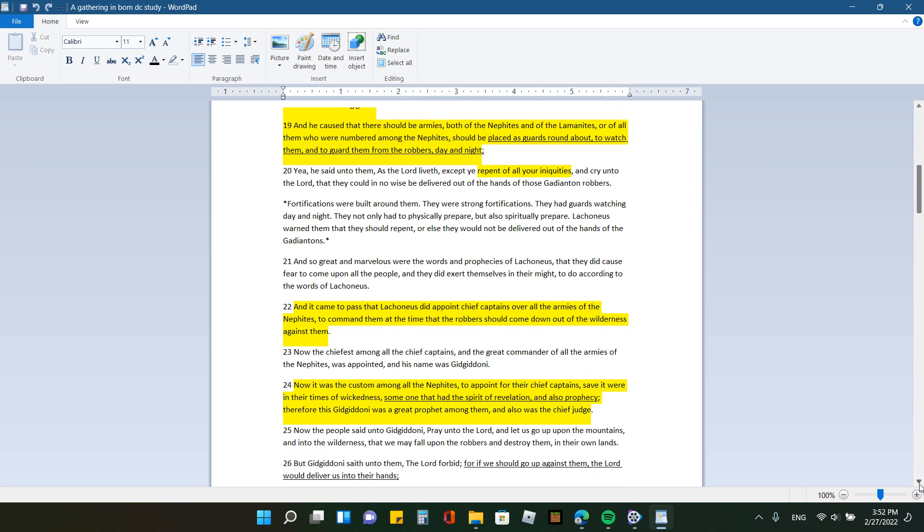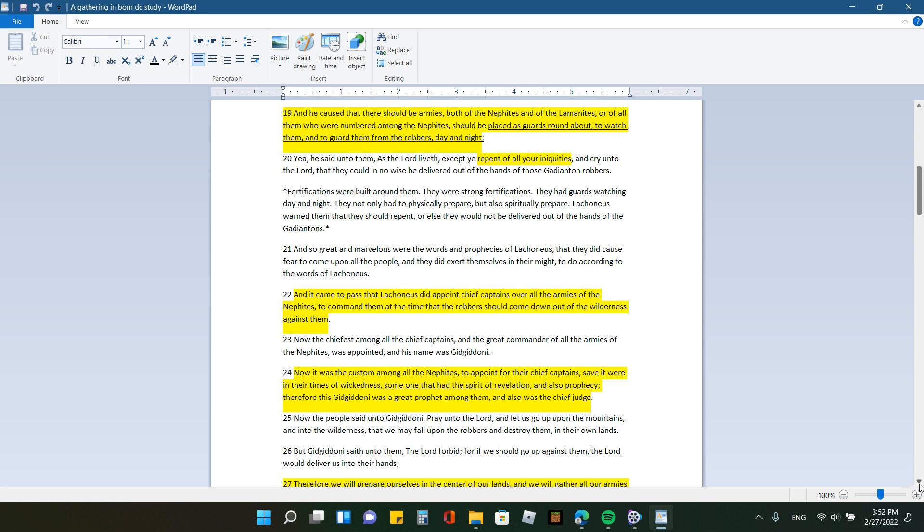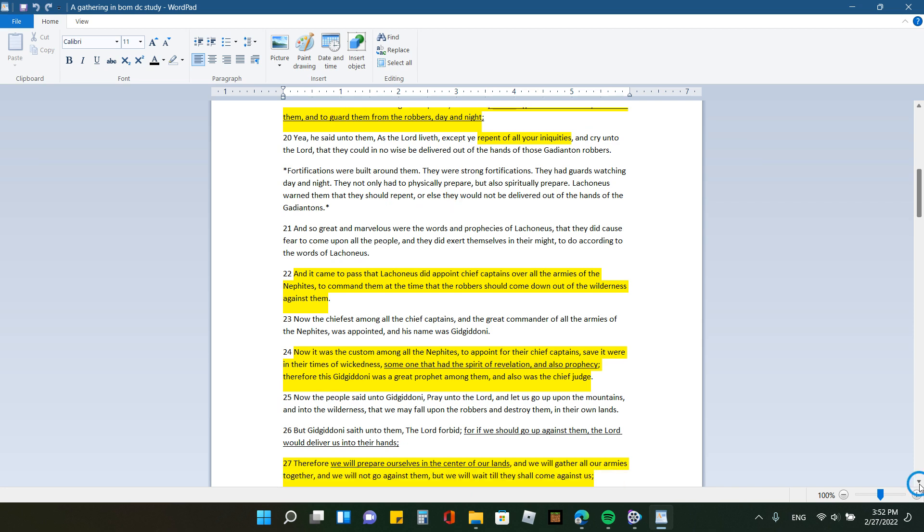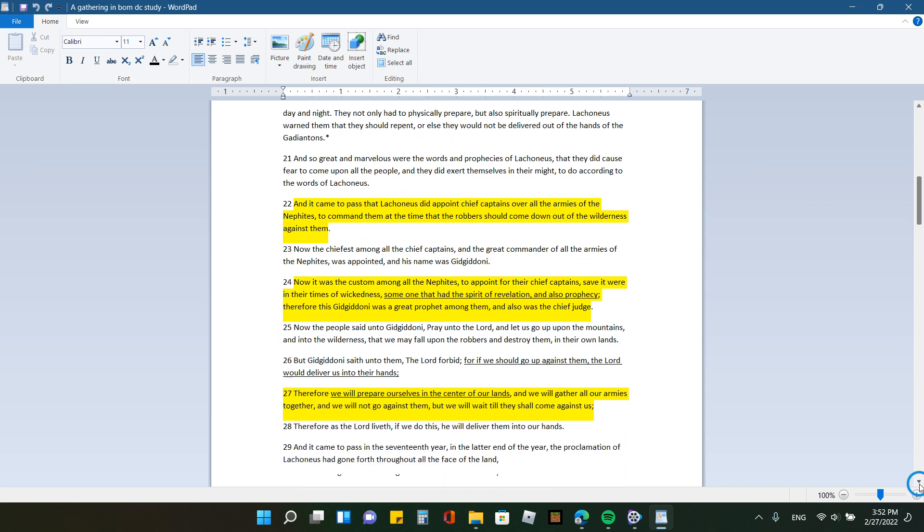Yea, he said unto them, as the Lord liveth, except ye repent of all your iniquities, and cry unto the Lord that they could in no wise be delivered out of the hands of those Gadianton robbers. So fortifications were built around them, and they were strong. They had guards watching day and night, and they not only had to physically prepare, but also spiritually prepare. Laconius warned them that if they would repent, or that they should repent, or else they would not be delivered out of the hands of the Gadiatans.